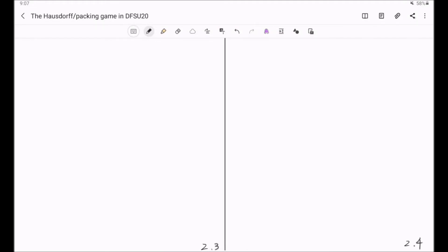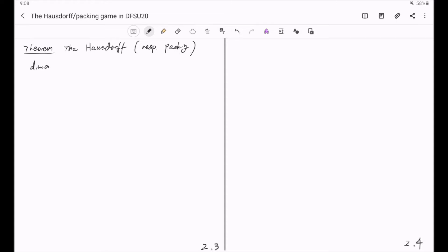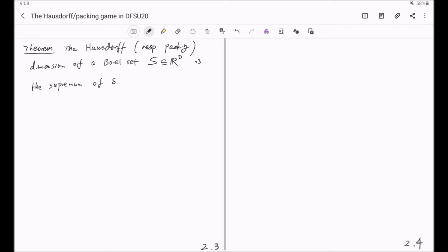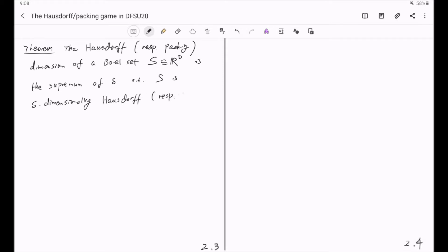The reason that the host of packing games are introduced is because we want to use them to study the Hausdorff and packing dimensions. The following theorem will give the connection between the Hausdorff packing game and the Hausdorff packing dimensions. The Hausdorff and respectively packing dimension of a Borel subset S in R^d is the supremum of delta such that S is delta-dimensionally Hausdorff or respectively packing winning.